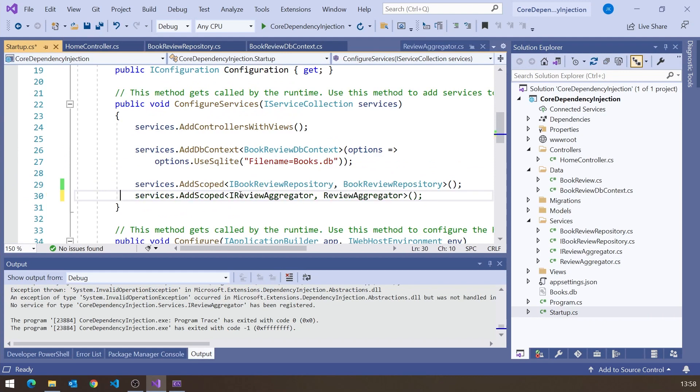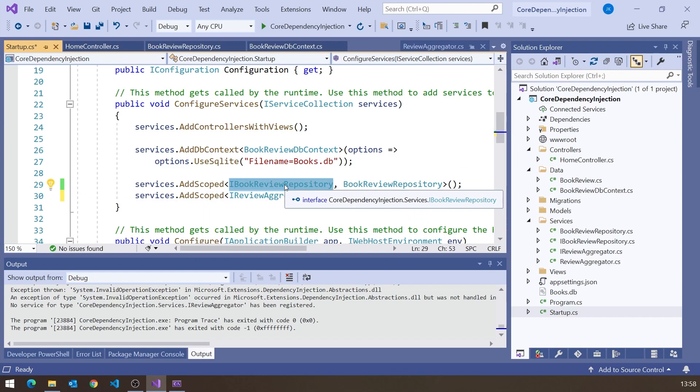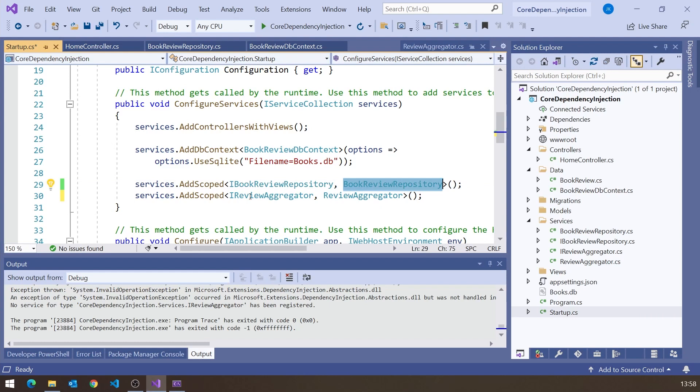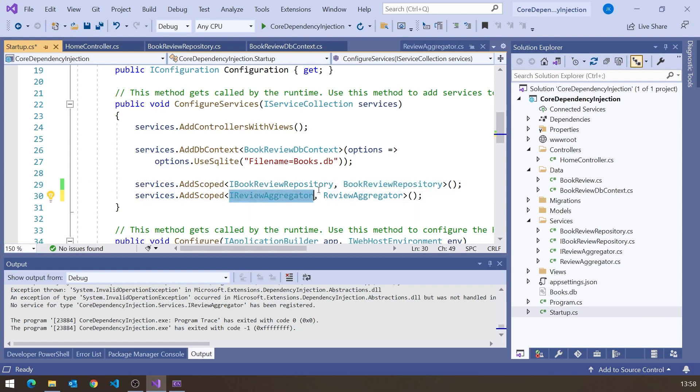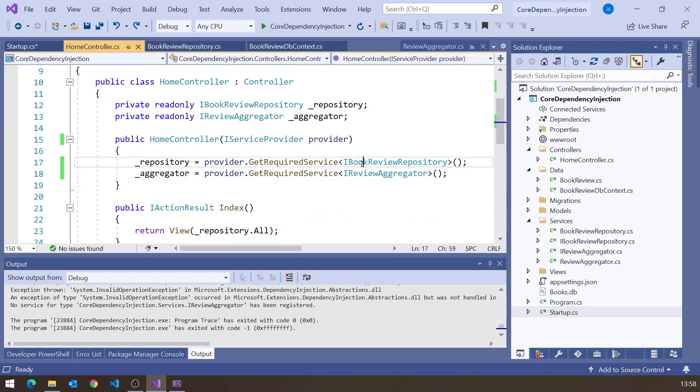The next thing is a simple idea: we don't always have to inject via an interface. In all the examples so far, we've been saying 'if somebody asks for IBookReviewRepository, give them a BookReviewRepository object.' Generally it's a good idea to use an interface because it means you can have alternative implementations — particularly for unit testing where you can use a mock object as long as it implements the same interface.